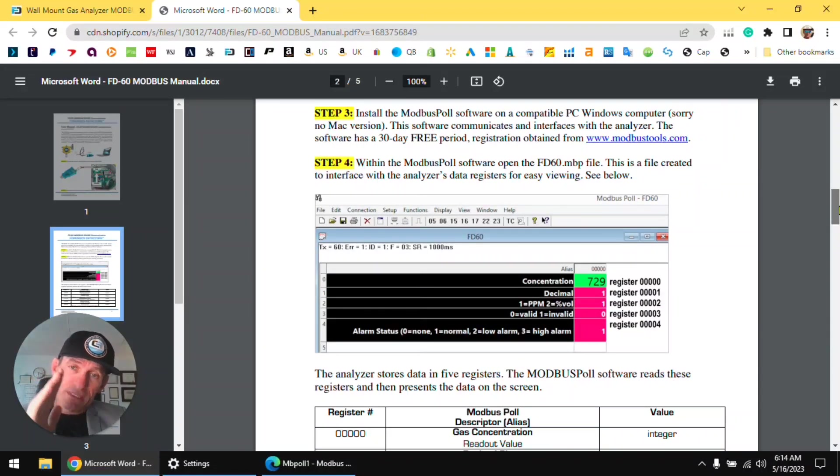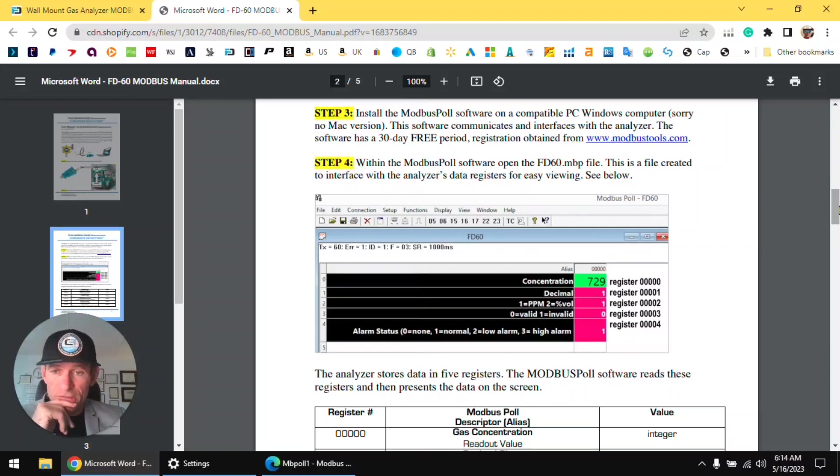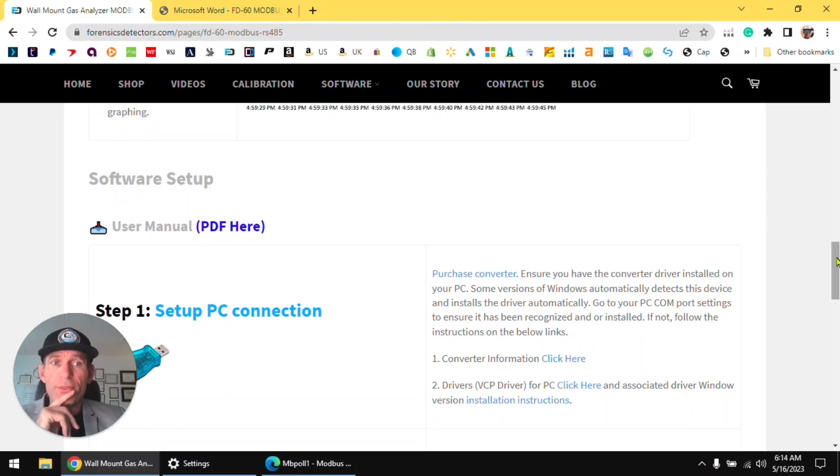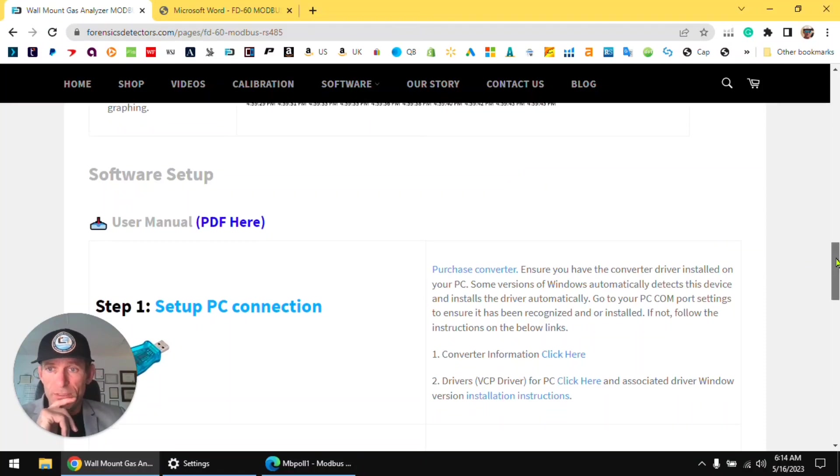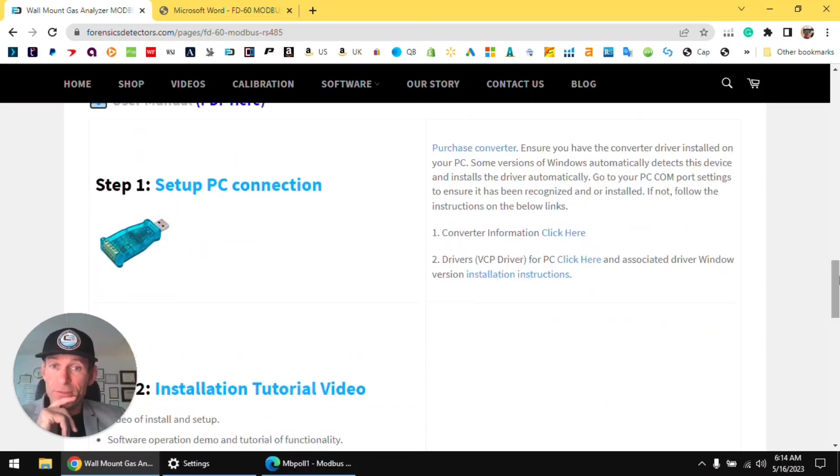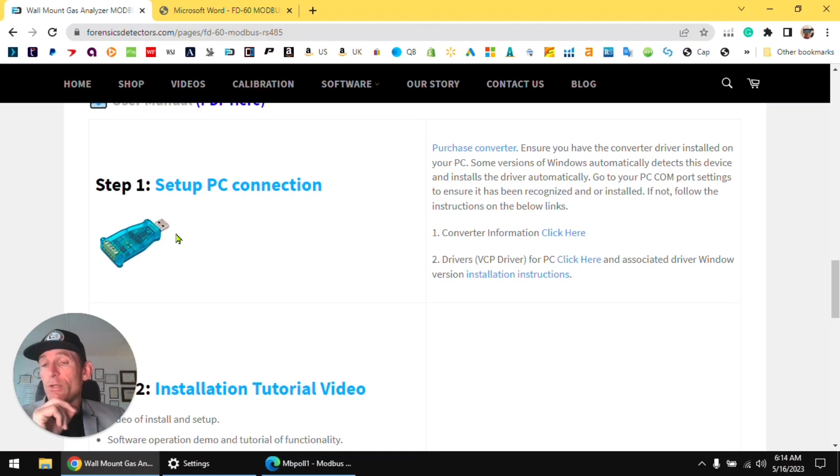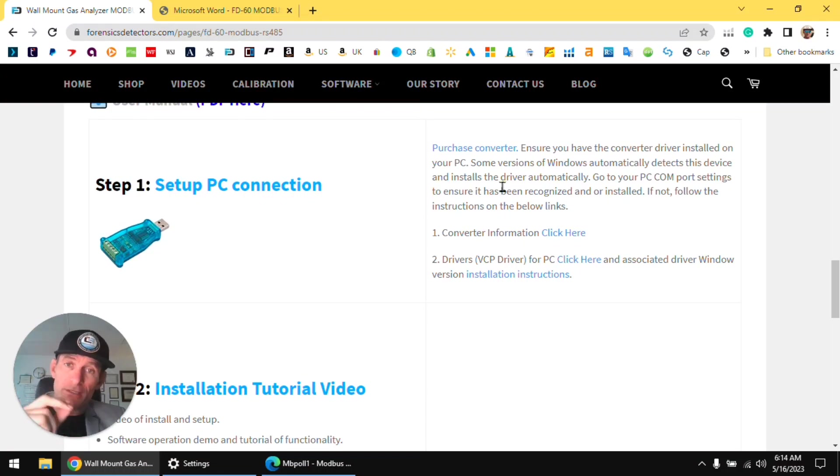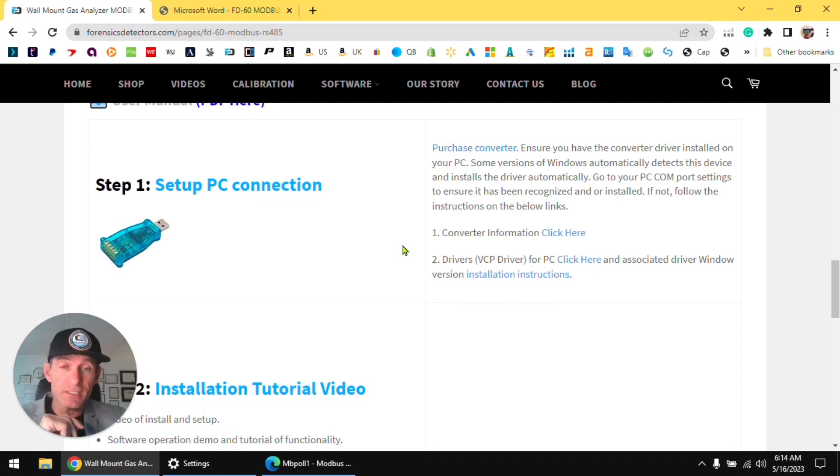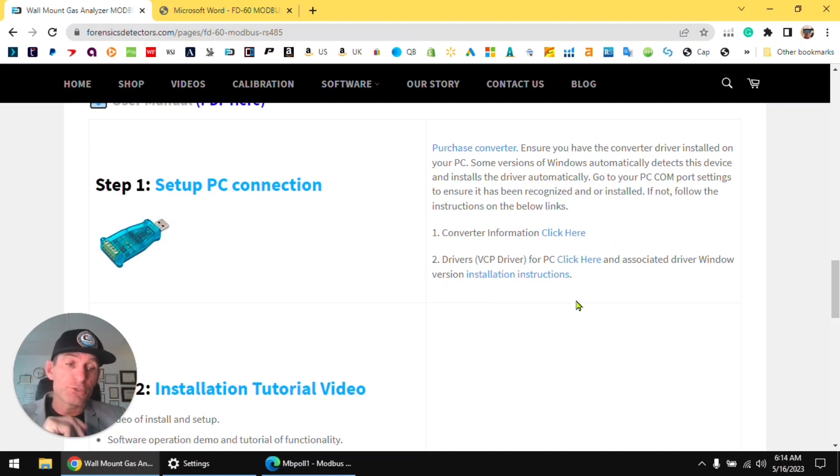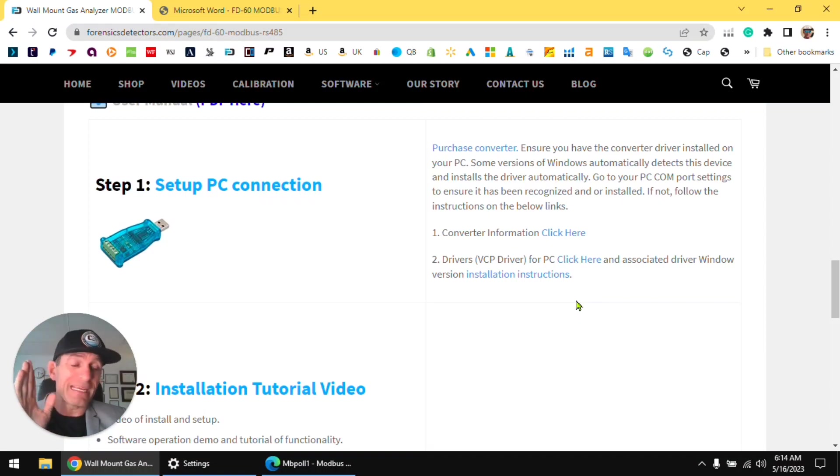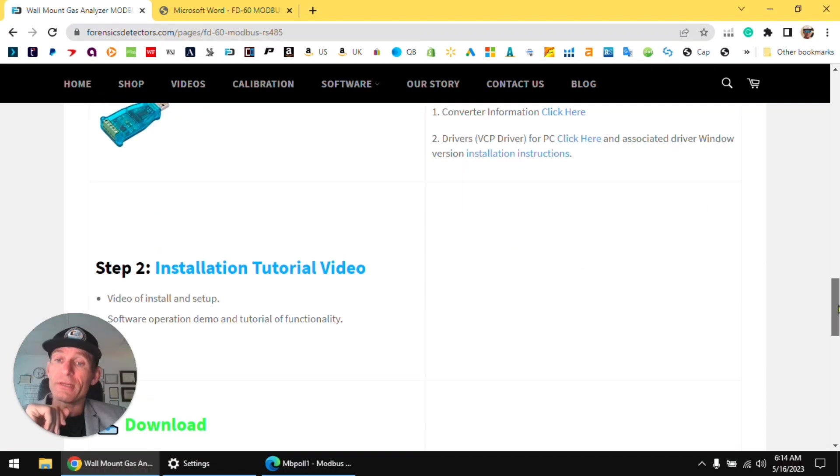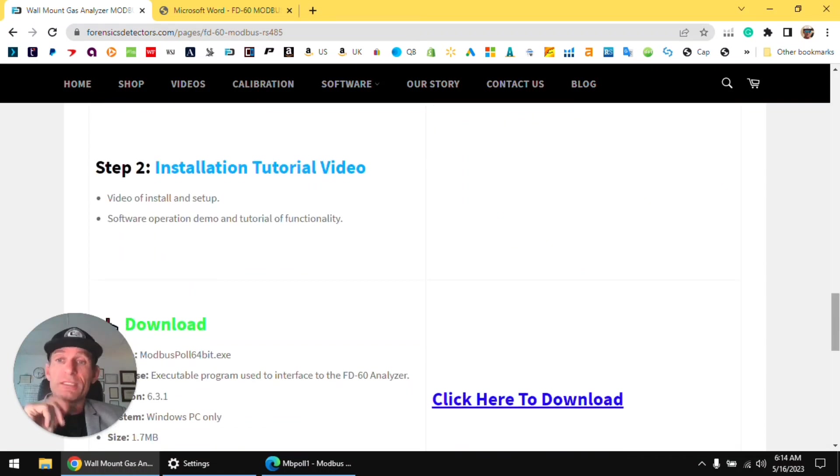Now so I recommend printing this PDF document and we'll be going step by step. So let's go back to the website. Now the first step as I mentioned, make sure your converter works, plug it in. If it doesn't work, if it doesn't get recognized, there is a process here that you can follow very nicely to integrate that, okay. But as I said it will work. Assuming that works, we go to step number two.